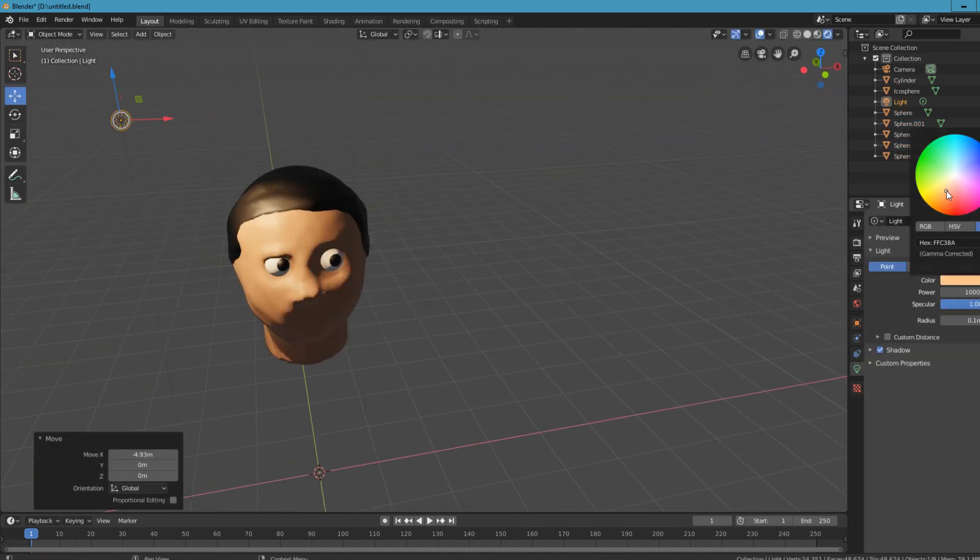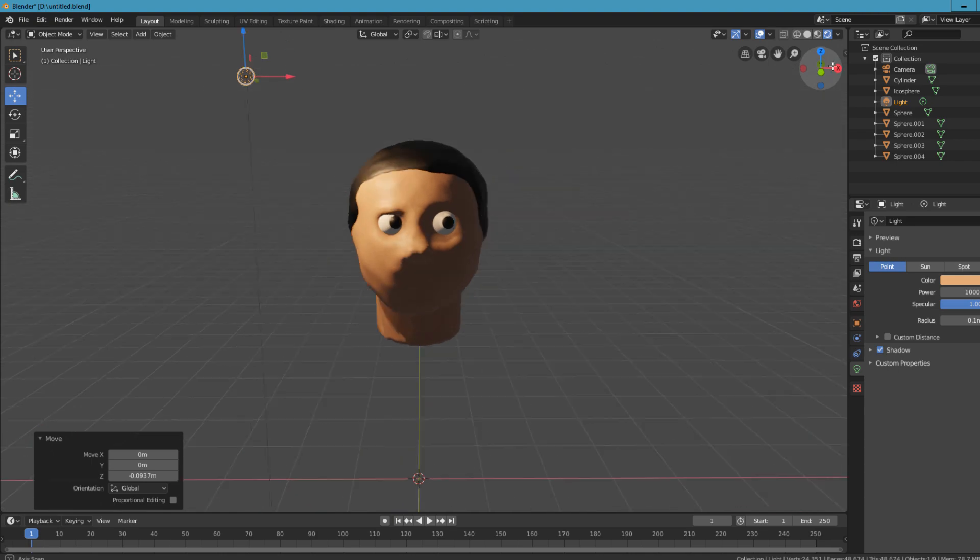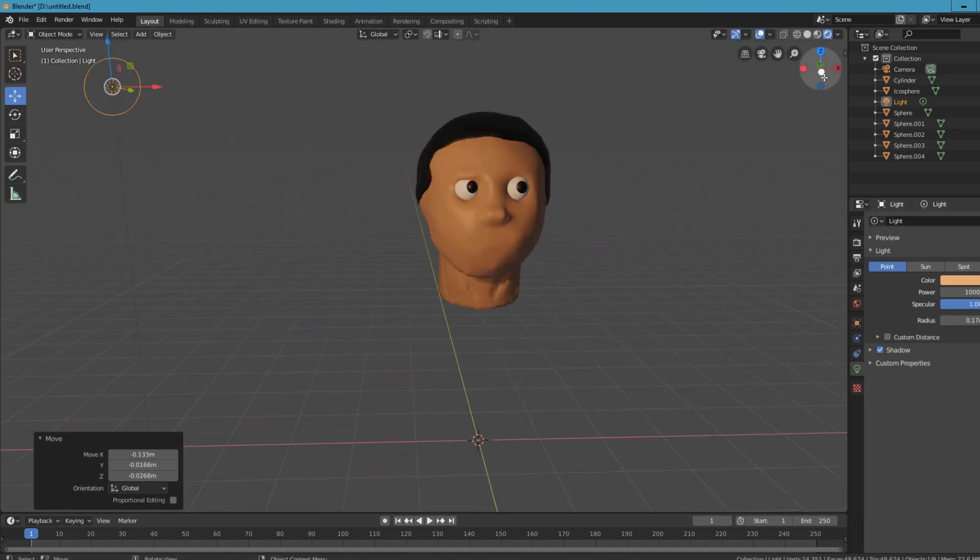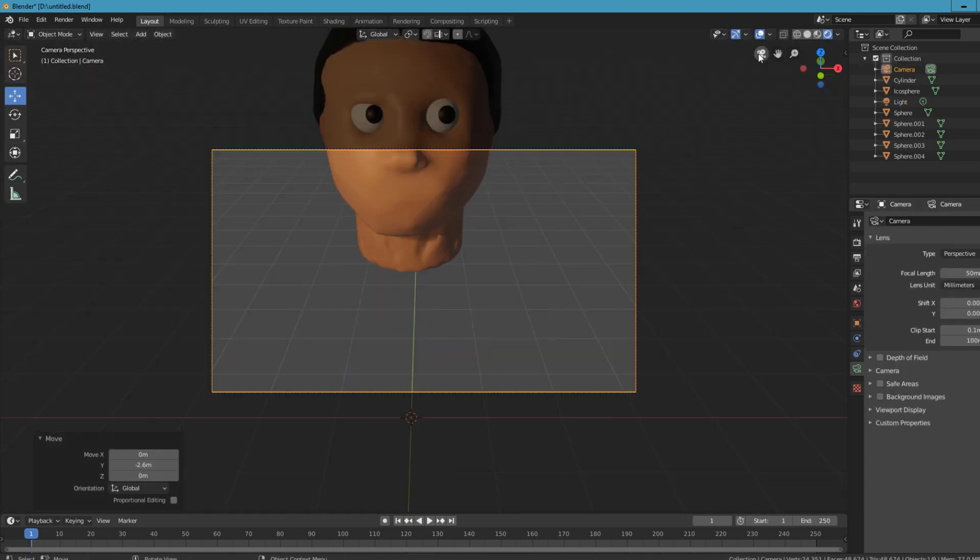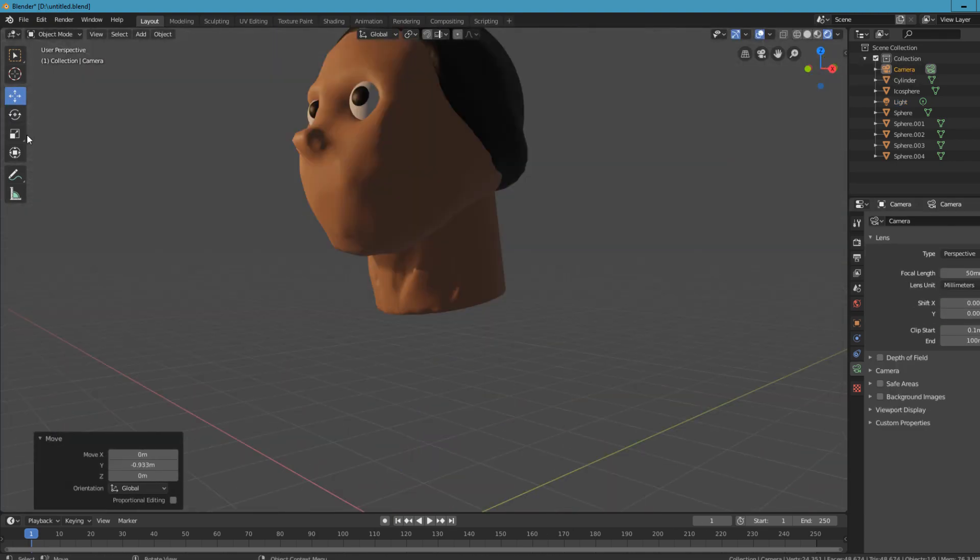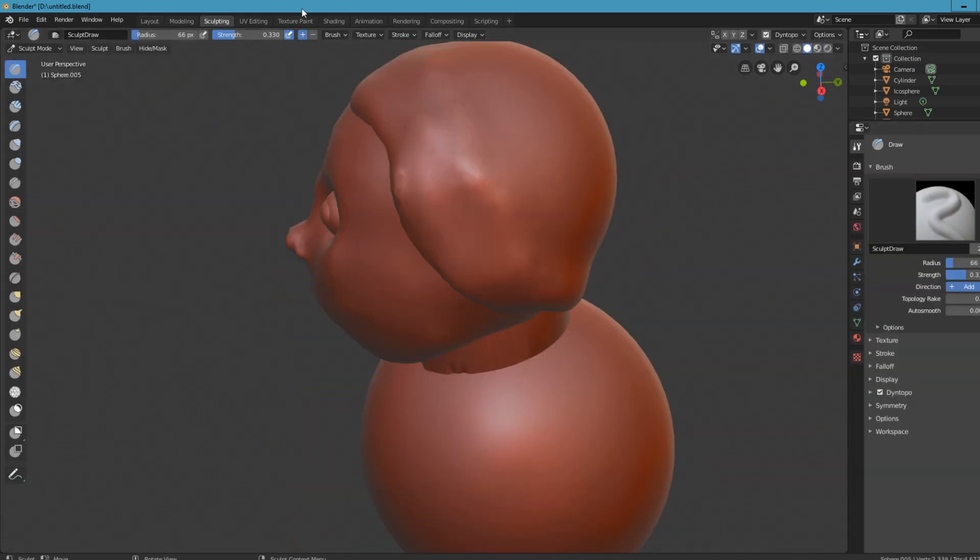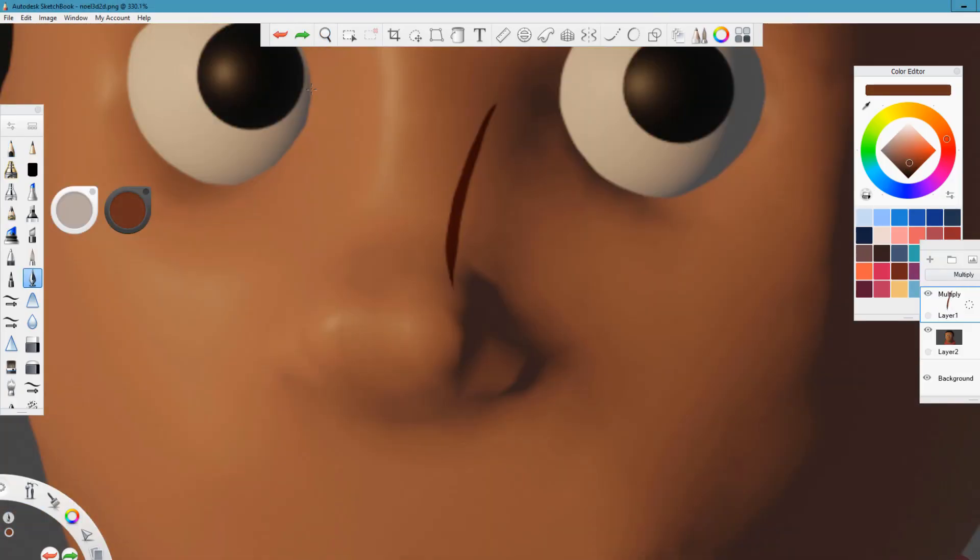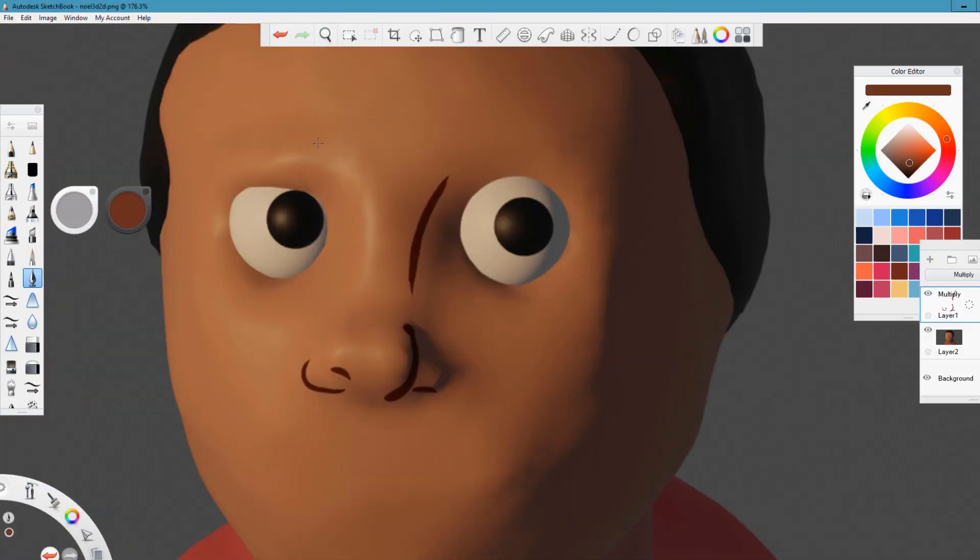As you can see, I'm trying to sculpt things in the sculpt mode of Blender 2.8. It's the best feature out there. Blender 2.8 is everything I've ever wanted in a 3D program.